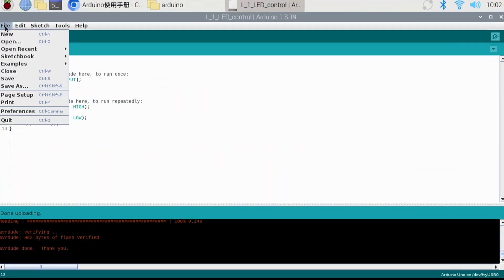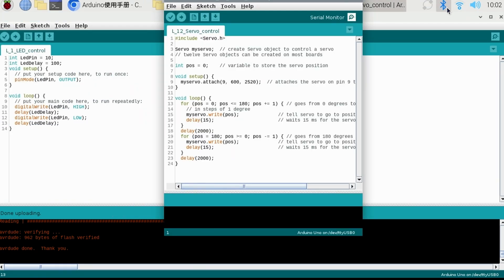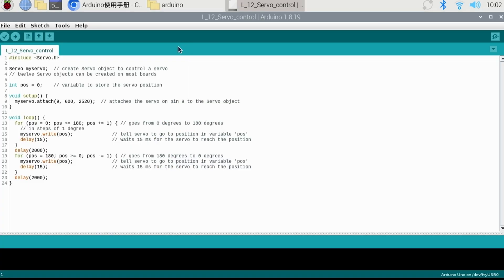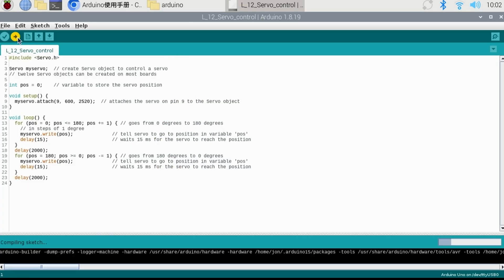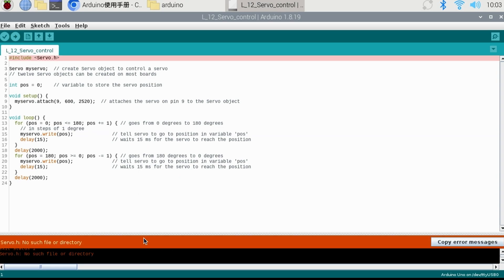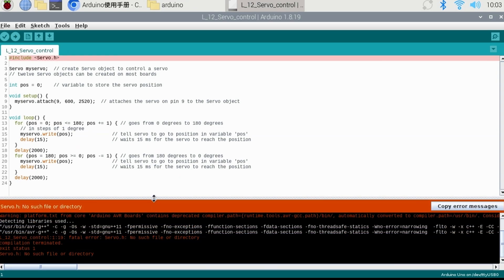Now we'll skip a bit ahead and select lesson 12 which is the servo control. The servo is the small motor in the top right. When we compile this program or sketch, it unfortunately doesn't work. That's because it couldn't locate the servo.h or header file.